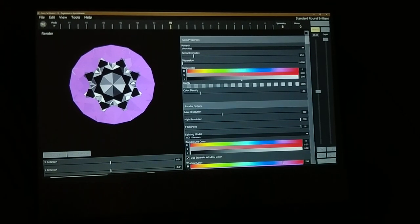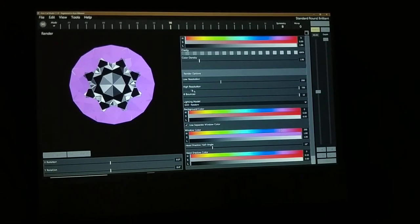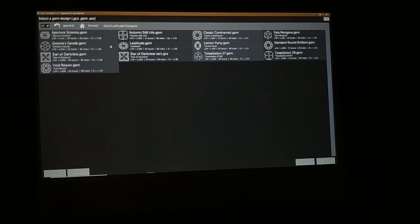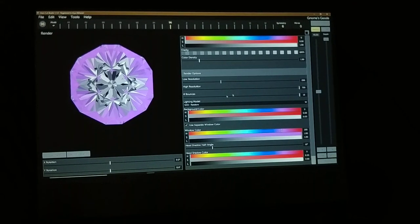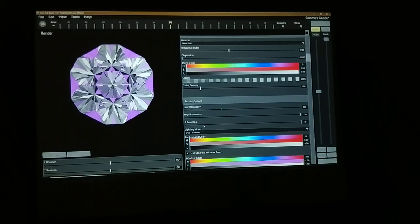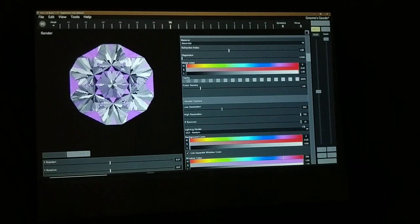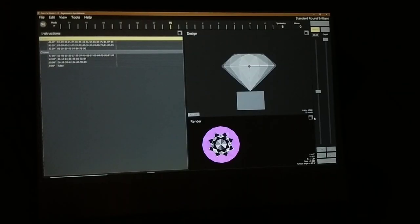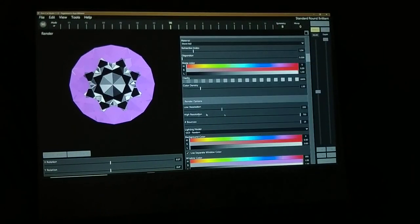Another important setting to change before you start: the number of bounces. That is super important to set as high as you can. What it means is when light enters the stone, how many times is it going to bounce inside the stone and how is GemCut going to look at that? If you set it to a super low setting, some detail in the gem design looks like it's disappeared. As you crank it up, more bits appear. Not hugely important, but for some designs it can make the difference between something looking as you'd expect and something looking terrible.